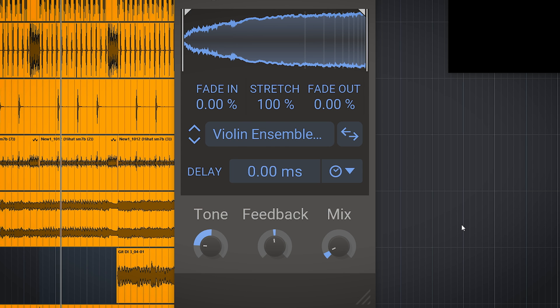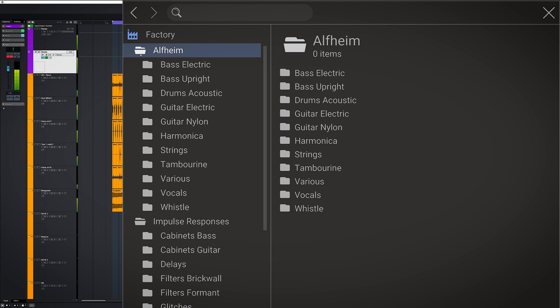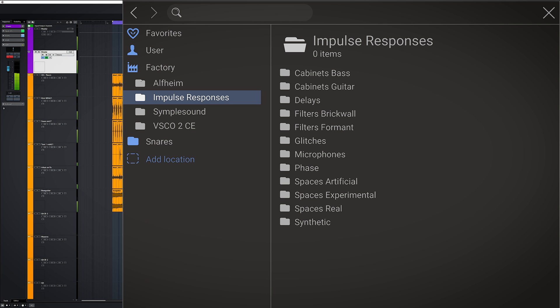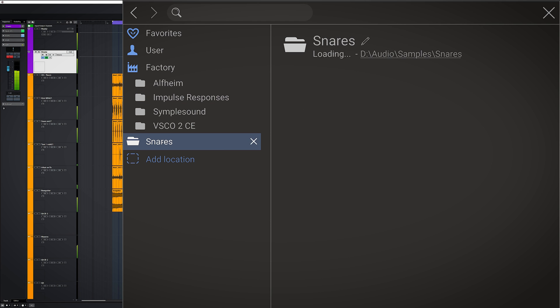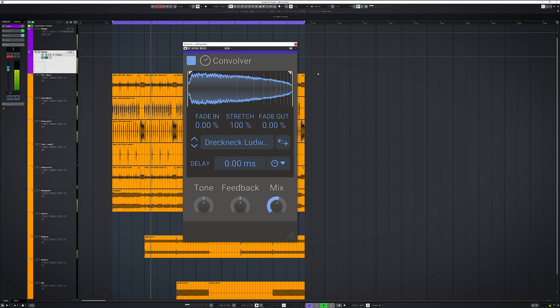You can also add your own impulses, which can be basically any audio file you have. Just set the folder with the audio clips you want to use and you can load them in.